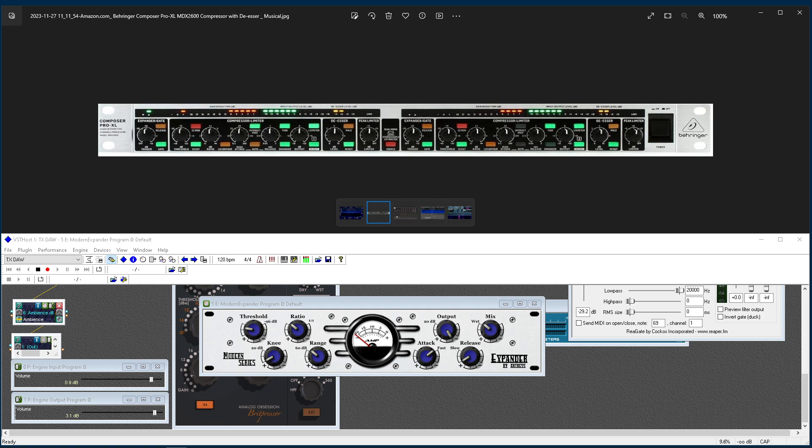A downward expander basically will attenuate that signal that drops below a set threshold. So, right, it's common sense when you think about it.